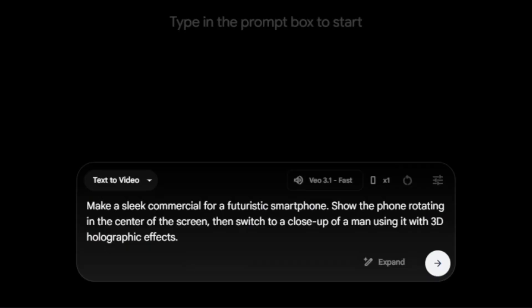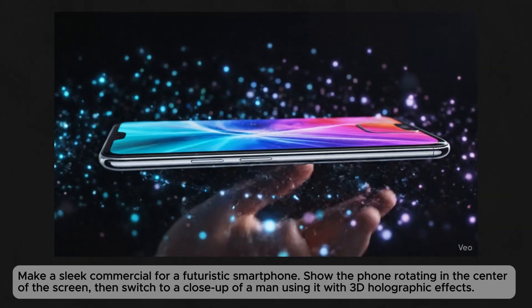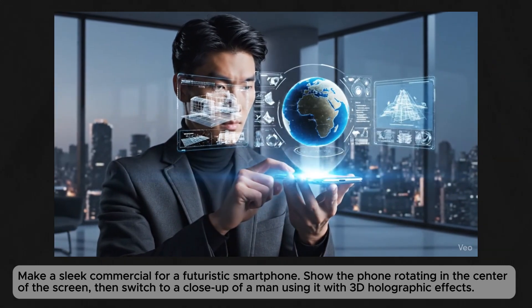A sleek commercial for a futuristic smartphone: the phone rotates in the center of the screen, then switches to a close-up of a man using it with 3D holographic effects. 'The new Apex phone. Redefine your reality.'